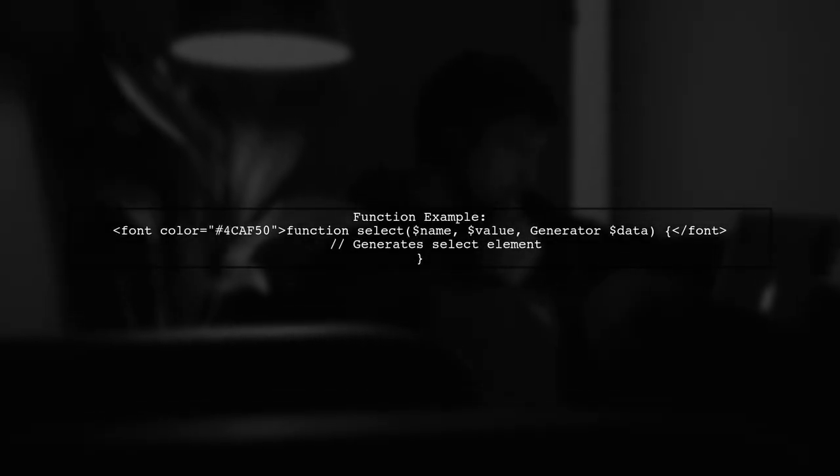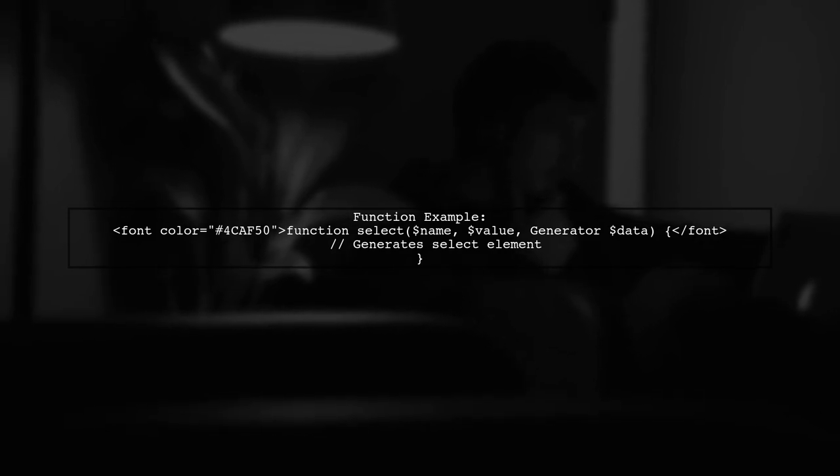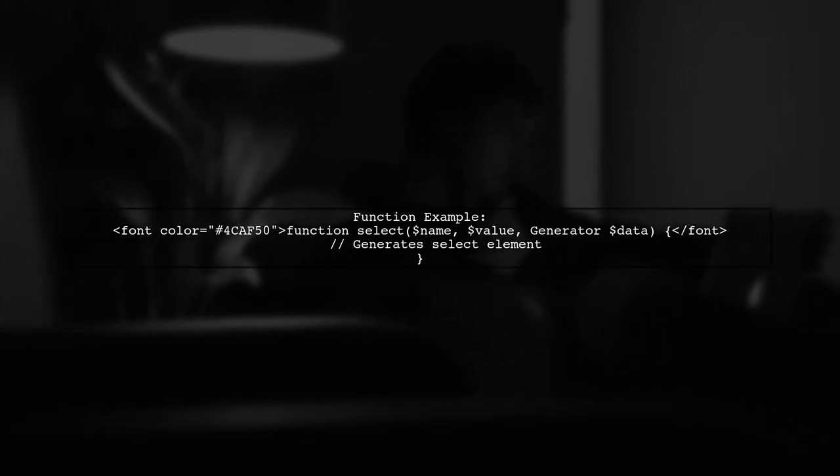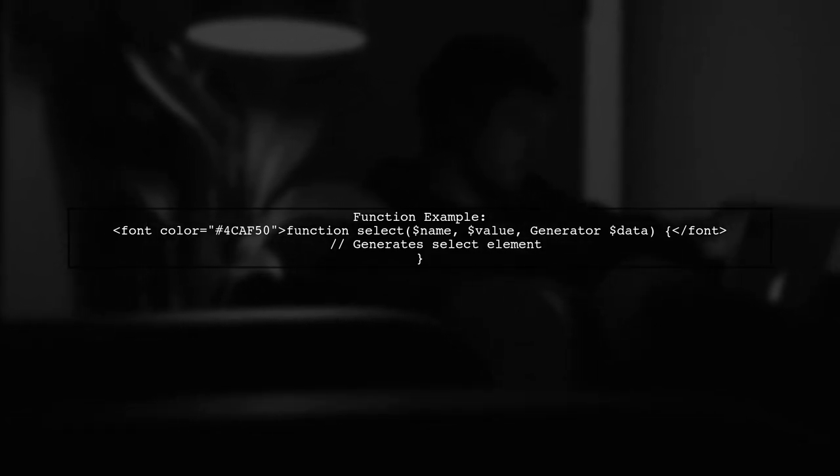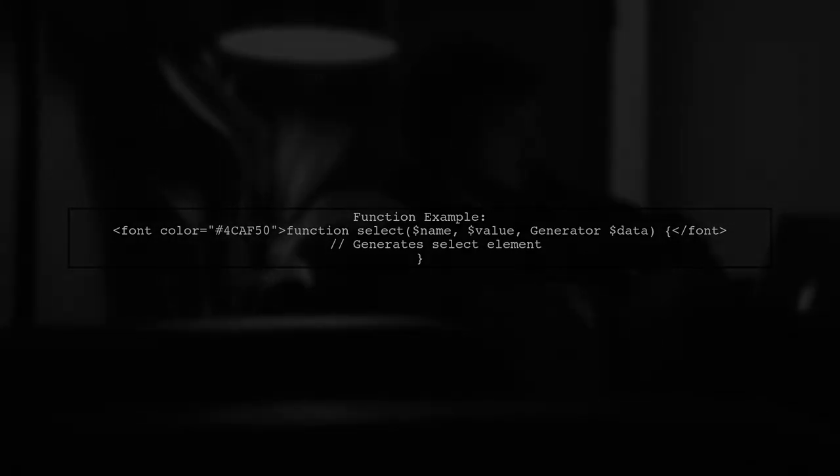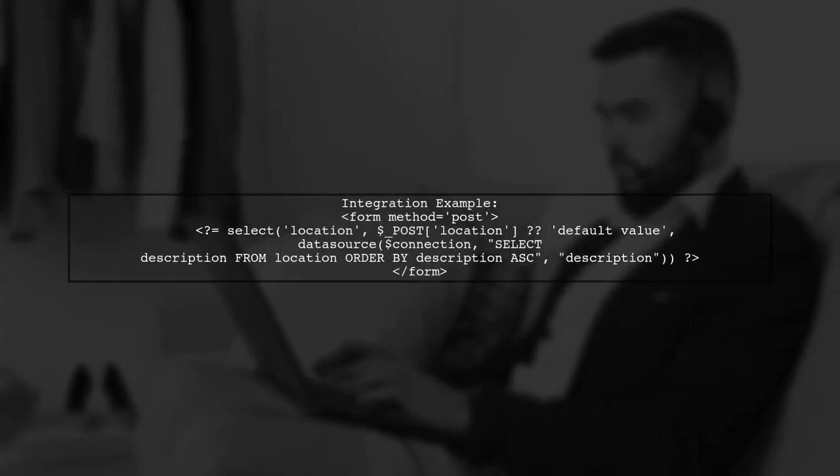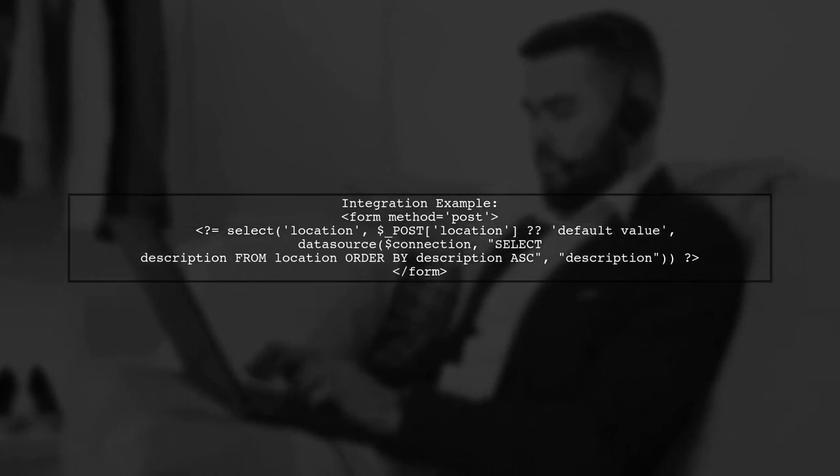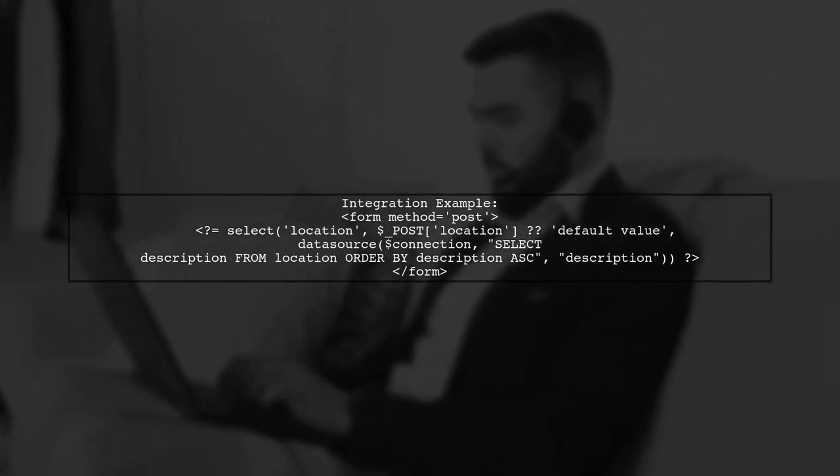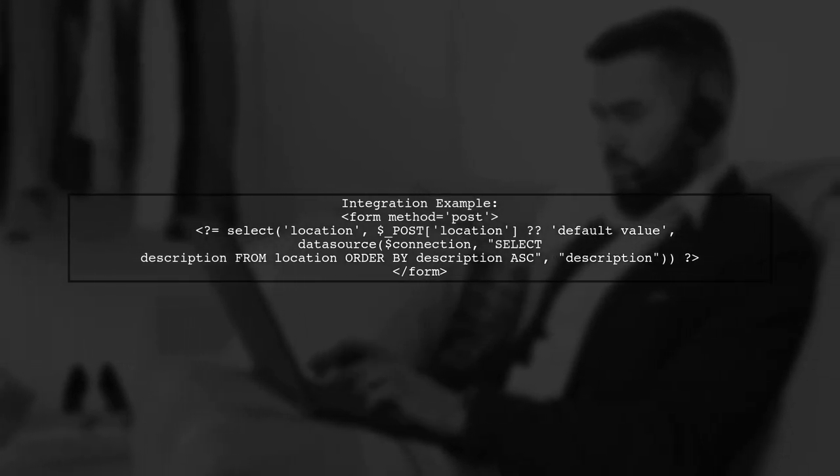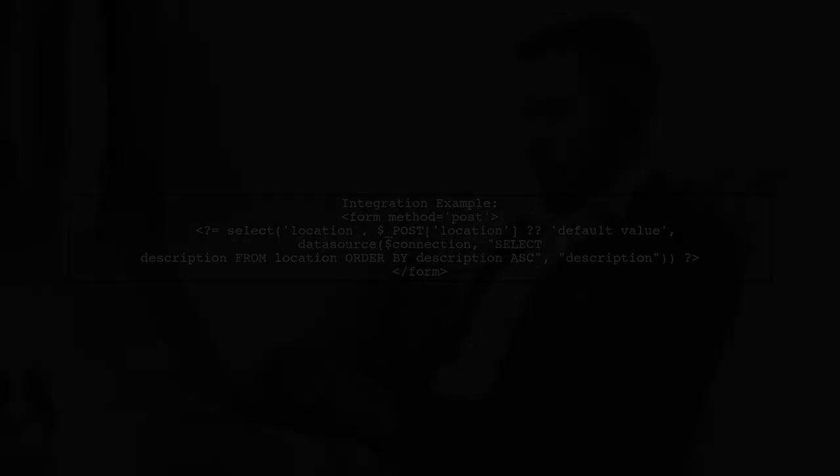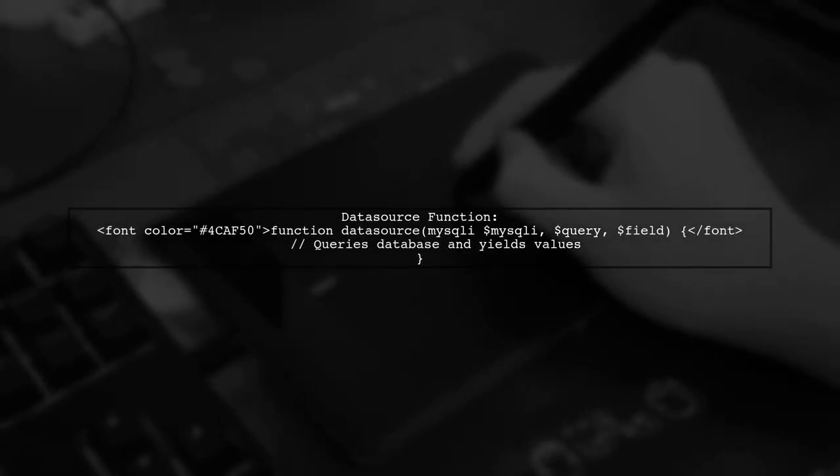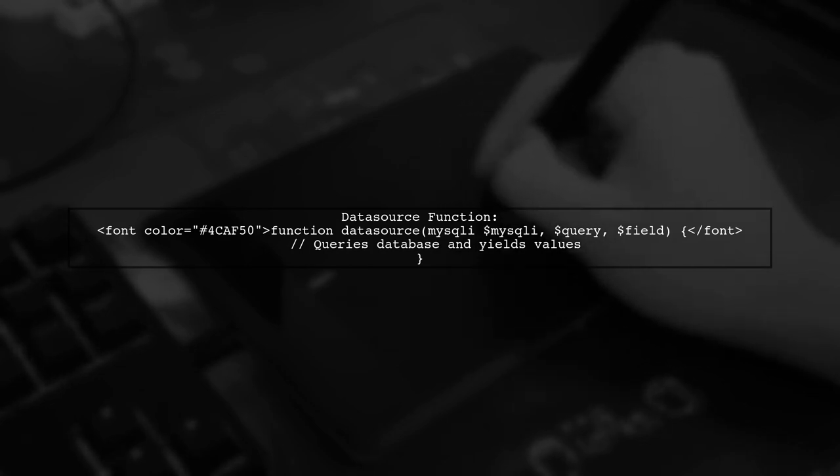Here's a simple function that generates a select element. It checks if the current option matches the submitted value and marks it as selected. You can easily integrate this function into your forms. Just pass the selected value and the data source to create a dynamic drop-down. The data source function queries the database and yields each option value, making it easy to populate your drop-downs.